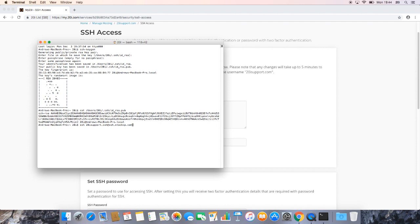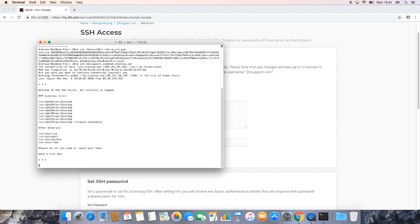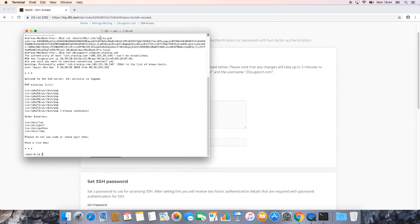Once we're happy, hit enter. We should then be prompted with the following. Simply enter the word yes. And then once we've done that, we should then see that we've successfully connected to the SSH server, as we can see here.